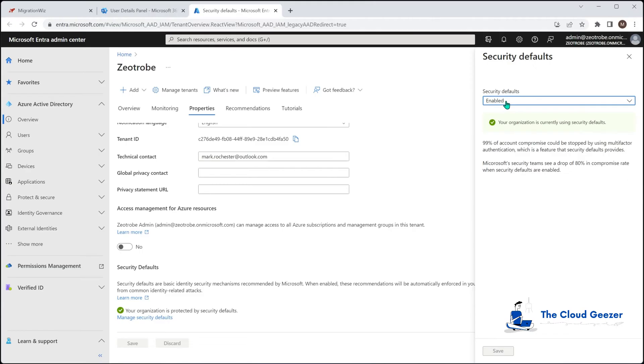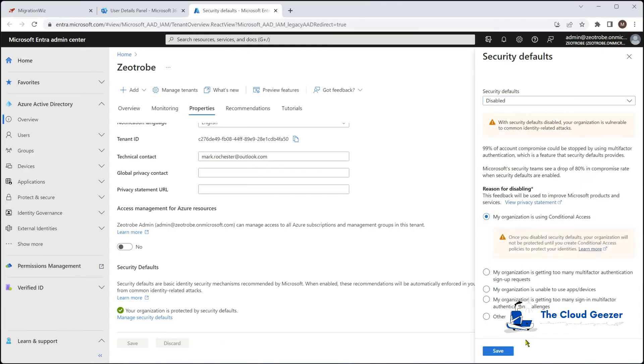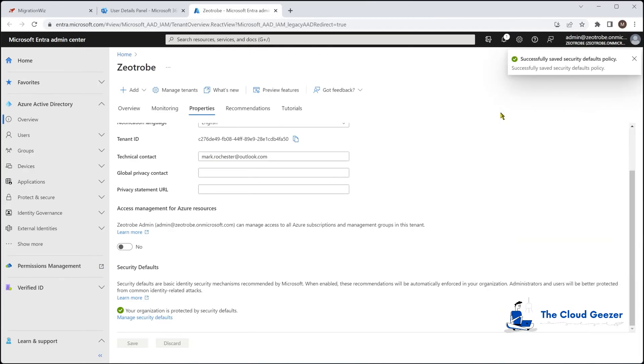Now, what I would recommend is obviously having conditional access policies in place for the other accounts so that your tenant is still secure. But for the sake of this one, we are going to use conditional access and we will remove those security defaults so we can continue with this process.